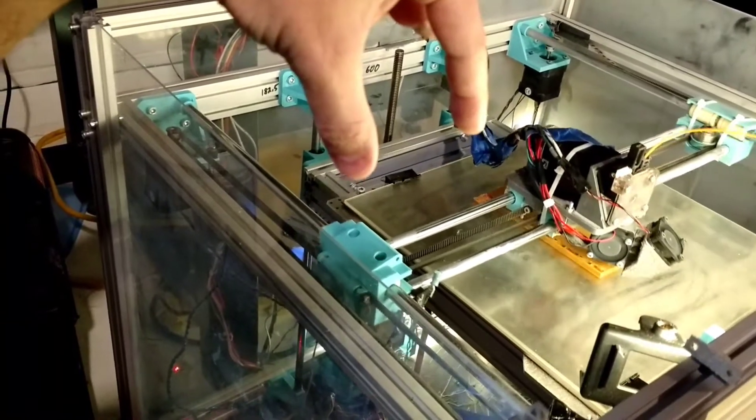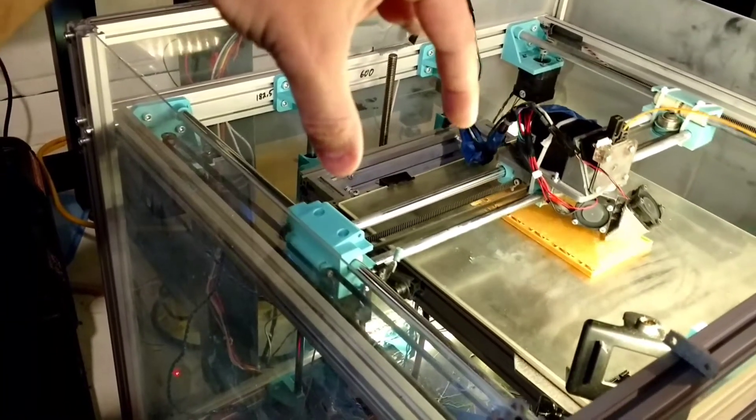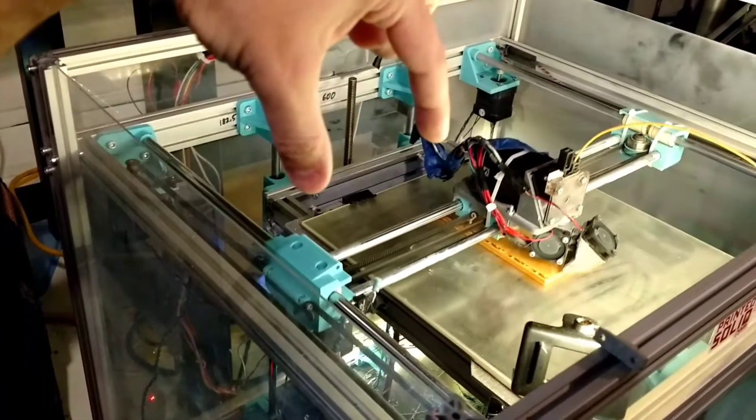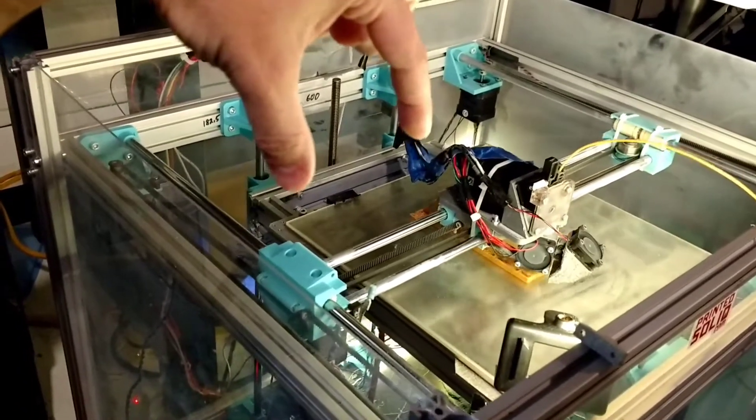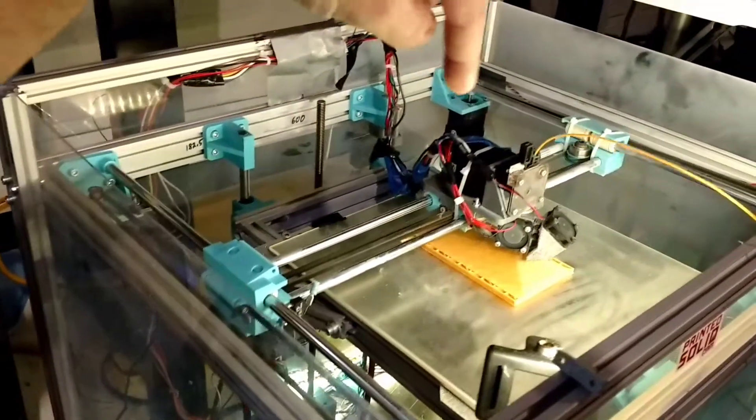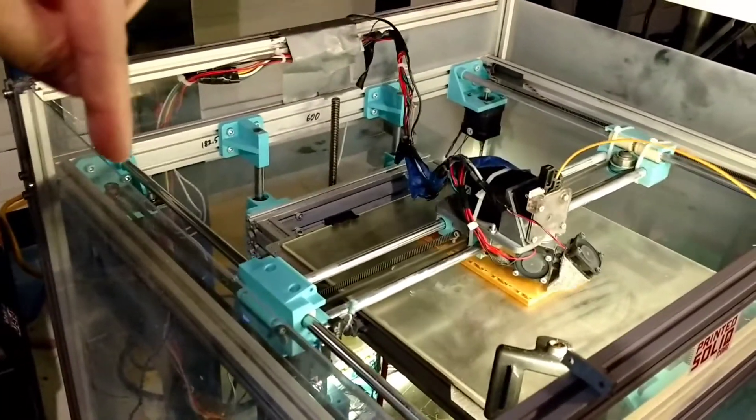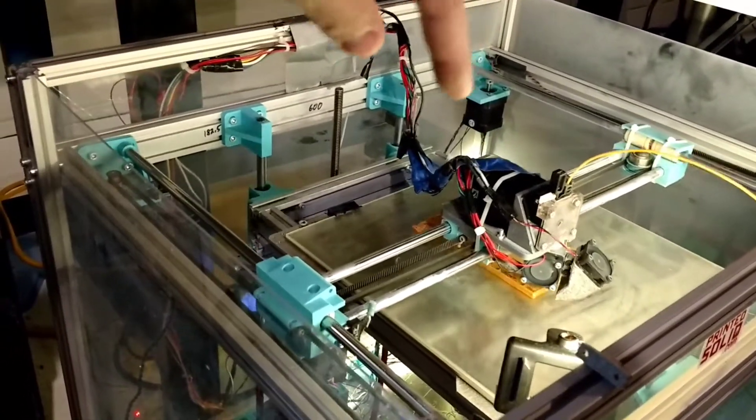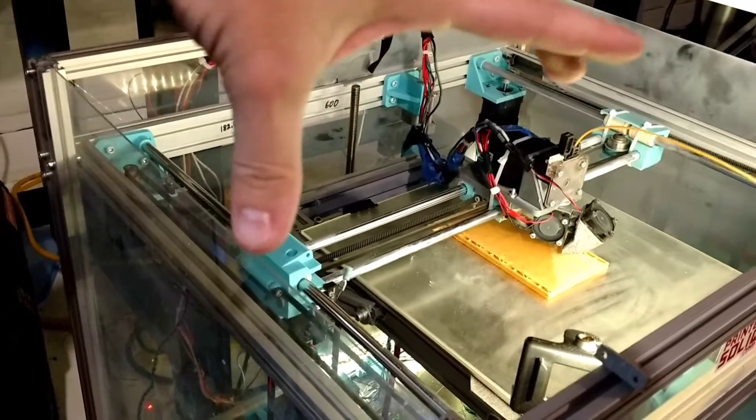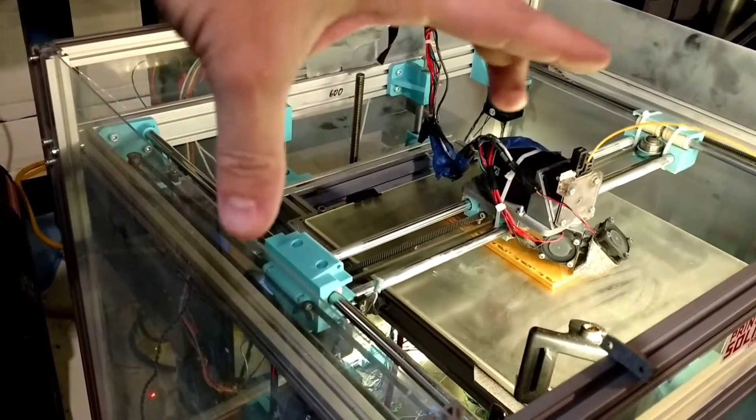And as long as your belts are tensioned properly, it should hold. You know, I've used two motors here so it has more of a tendency to be off and I just realign it when I need to.